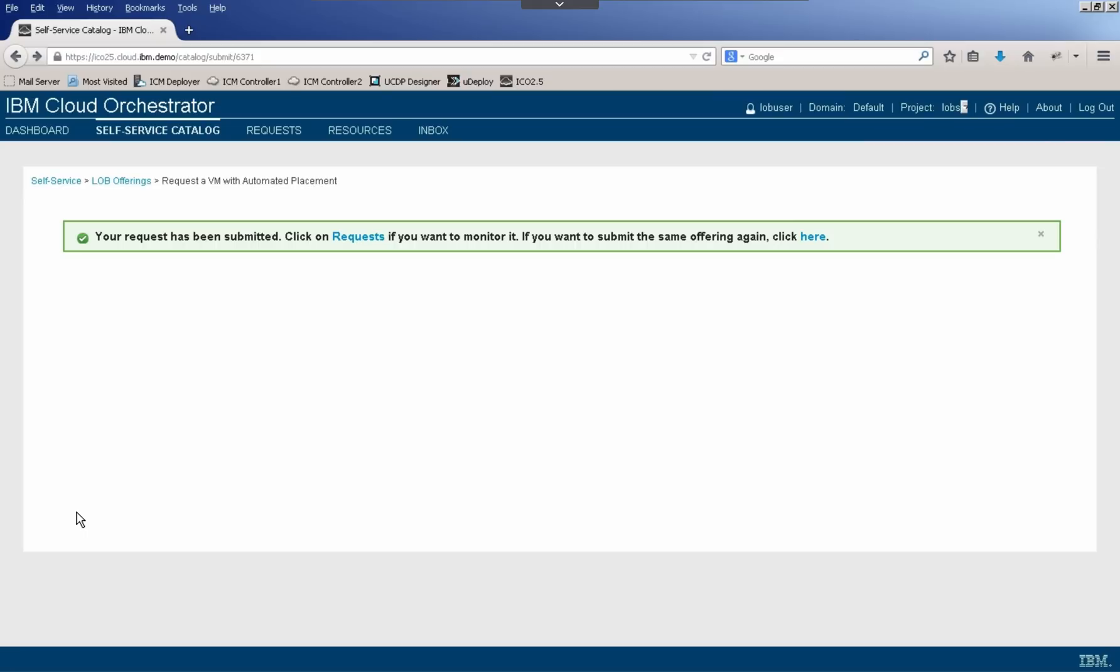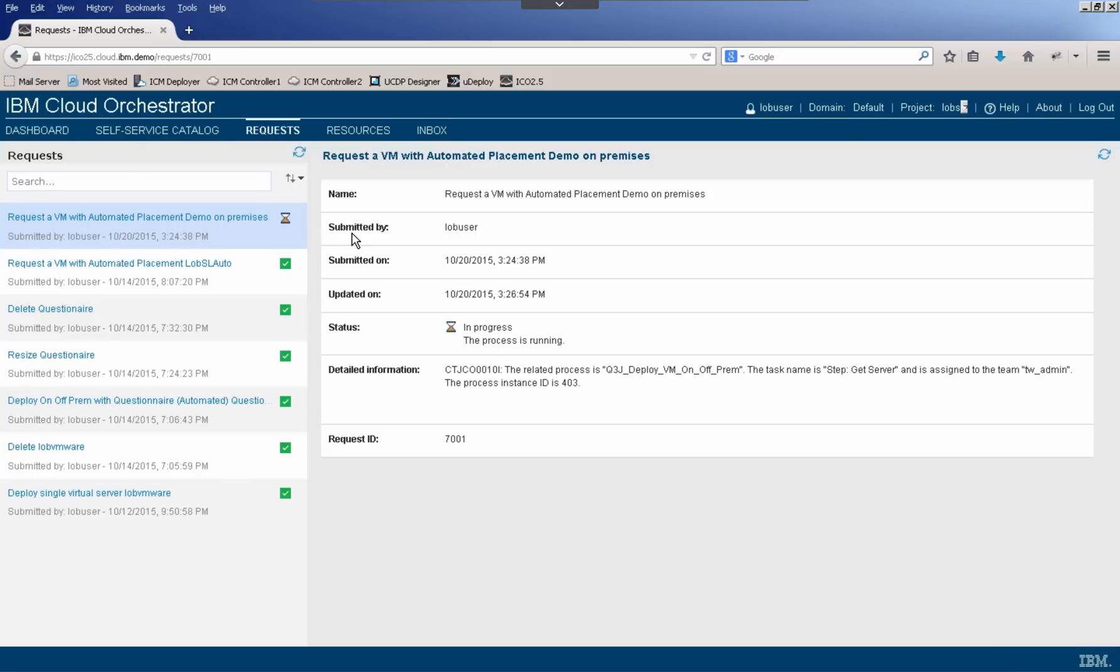Now if your business workflow dictated that there were a different set of questions that needed to be answered, or you automatically wanted to deploy a given set of resources for a particular request, you could do that too. This was just the example that I showed to add a little business logic into the deployment. Now if we go ahead and click on requests, we'll be able to track along with this request for the automated placement of the demo. So we can see that right now it's in the process of getting a server.